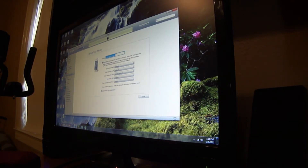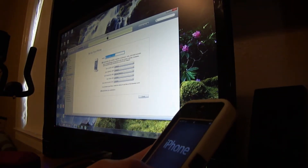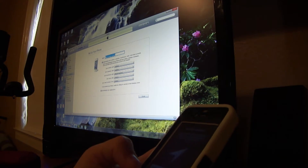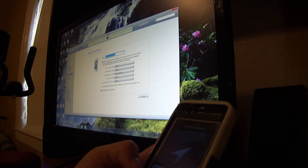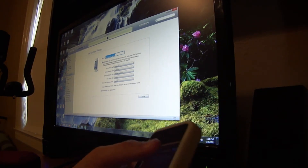Okay, it just finished restoring. Now we're on a 5.1.1 fresh restore, and we have to set it up.